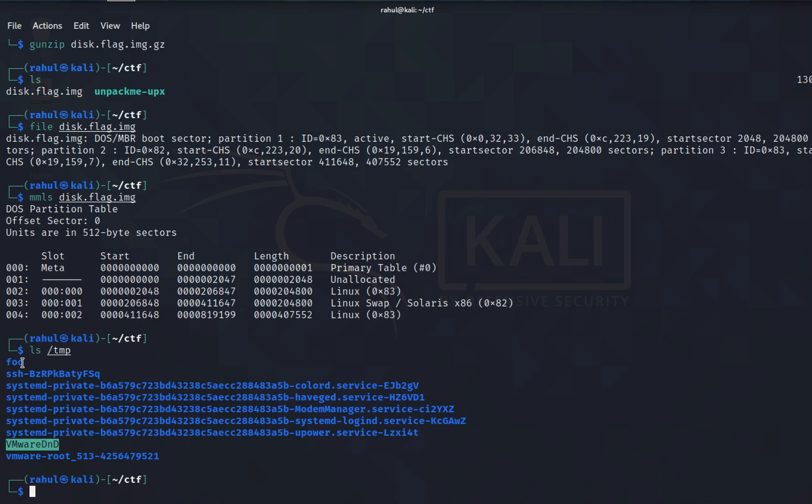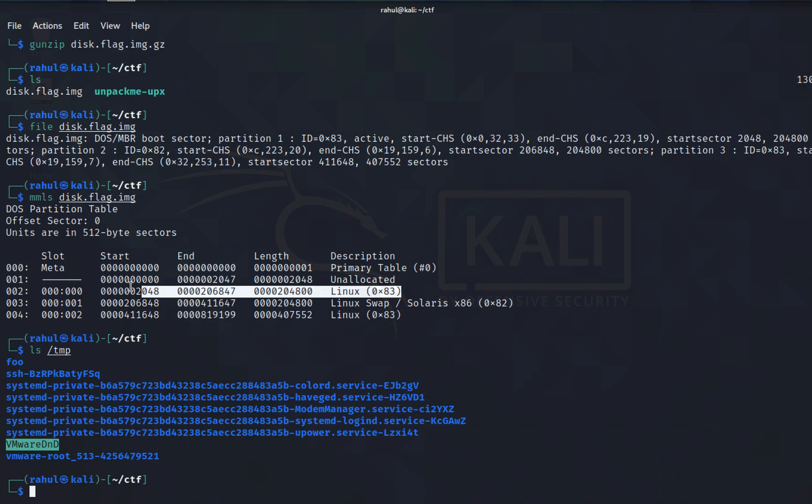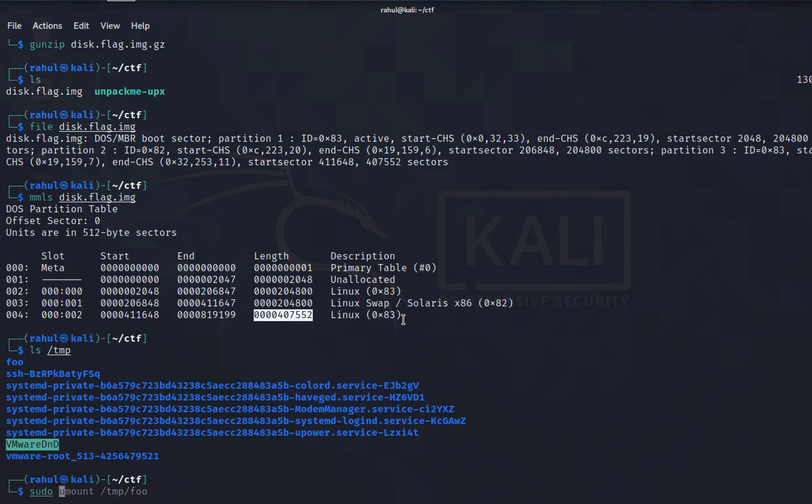As you can see I have made a temporary folder called foo in the temp directory. What I'll be doing is mounting a partition onto it. This is the process I'll be doing for this one. You can also do this for the other partitions to learn this process.